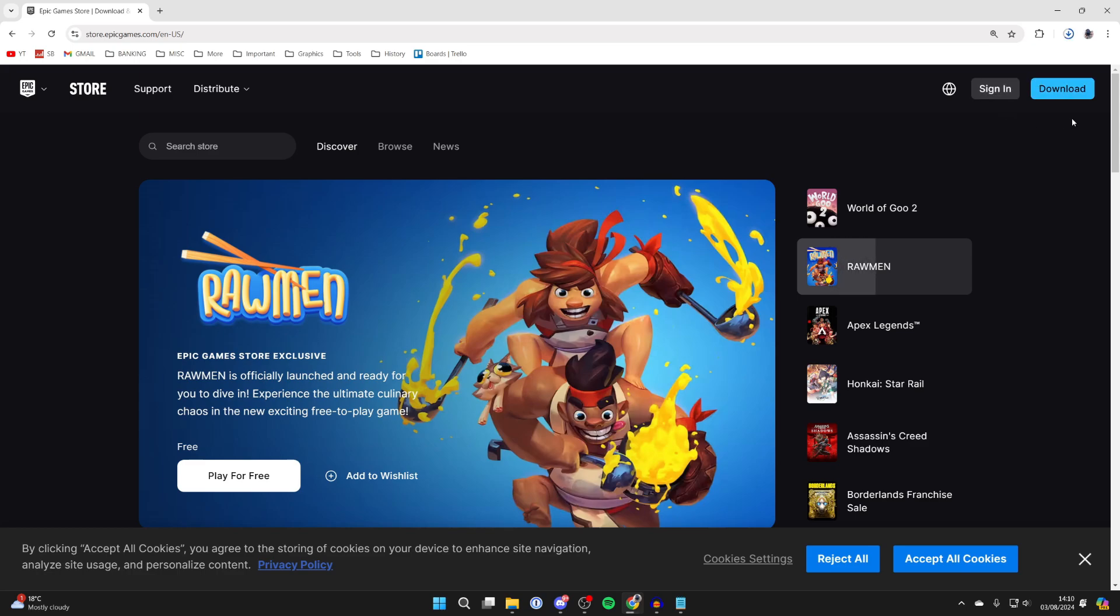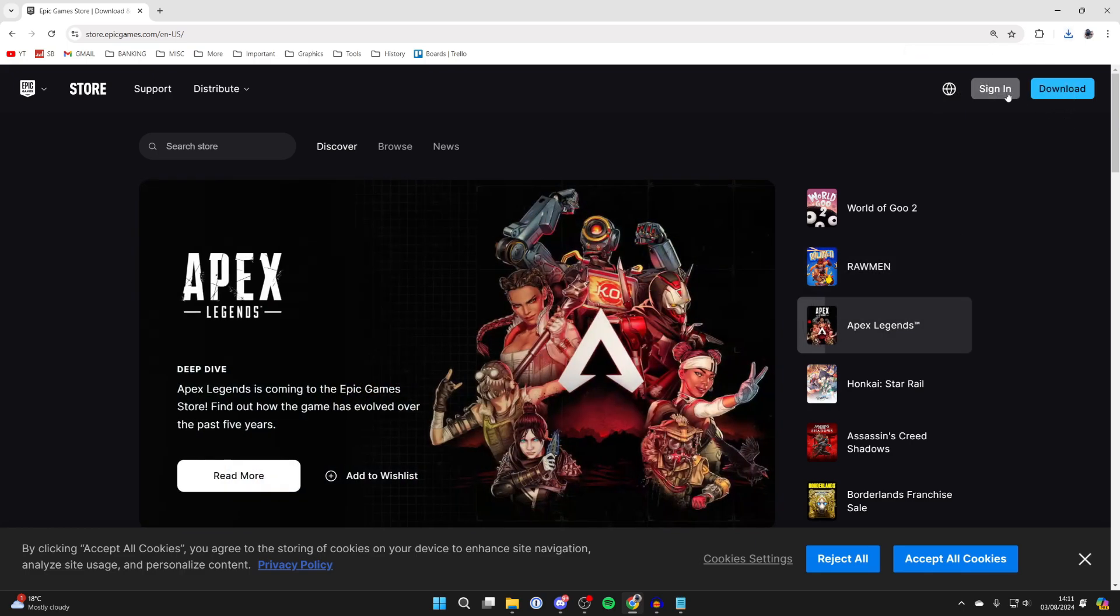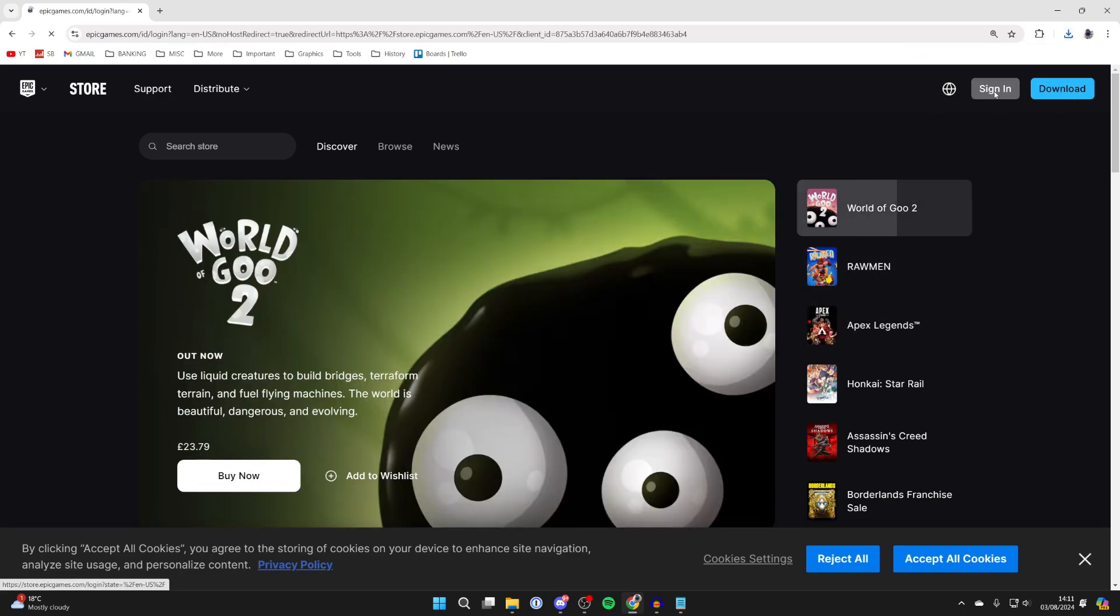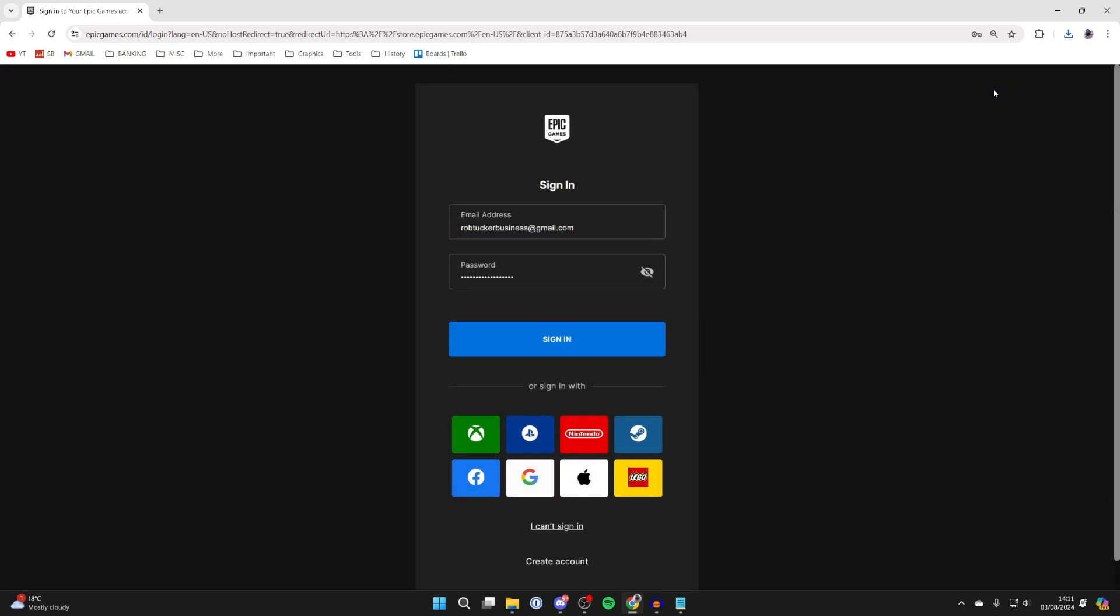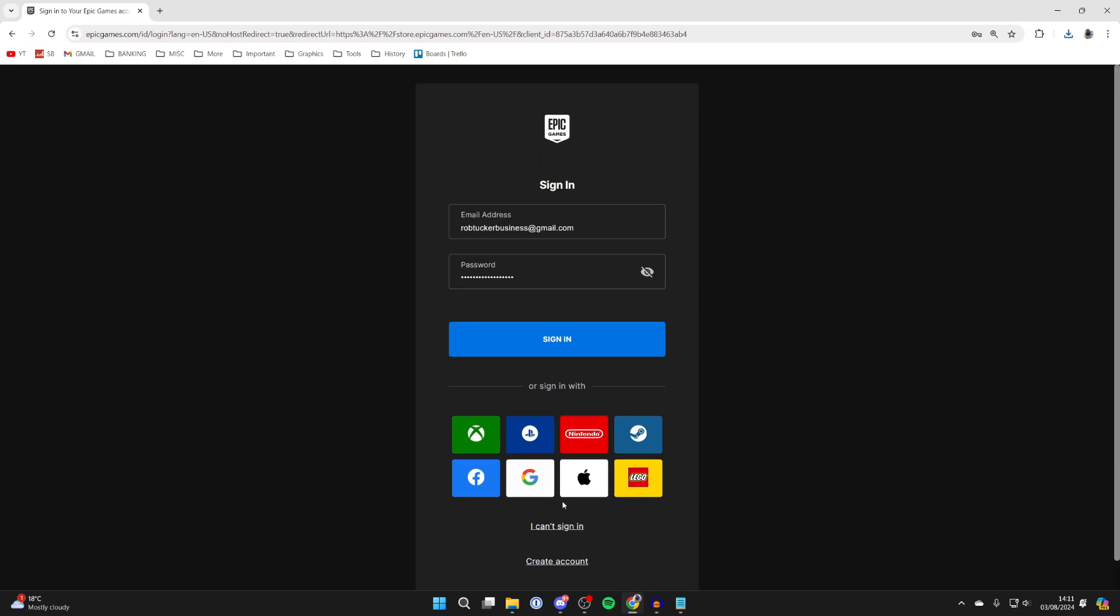Now, what I recommend you do is create an Epic account. This is going to be your Fortnite account. So head to the top right and click on Sign In. Don't worry if you don't already have an account because we can create one on this page. You can scroll down and click on Create Account if you haven't already got one. I already do.